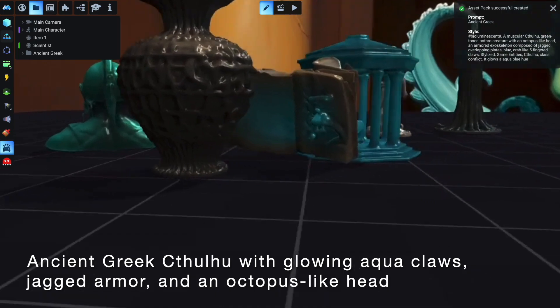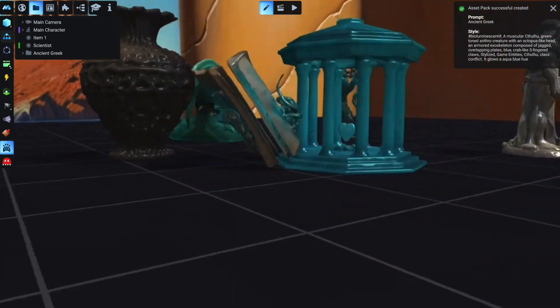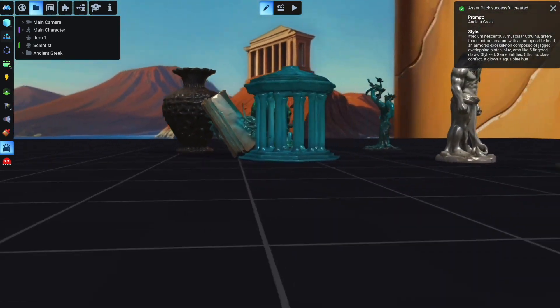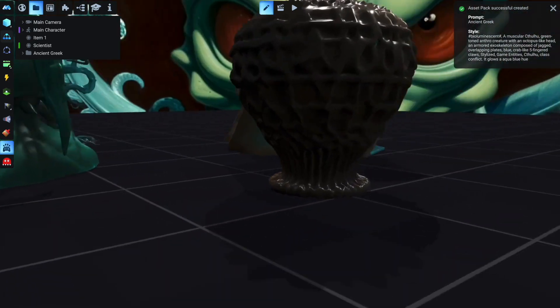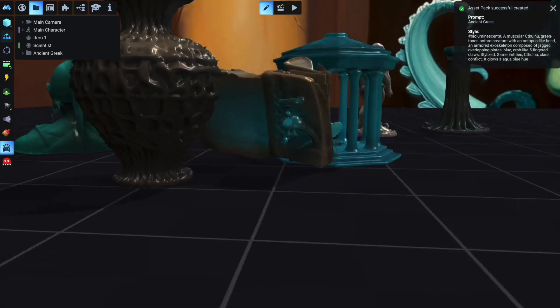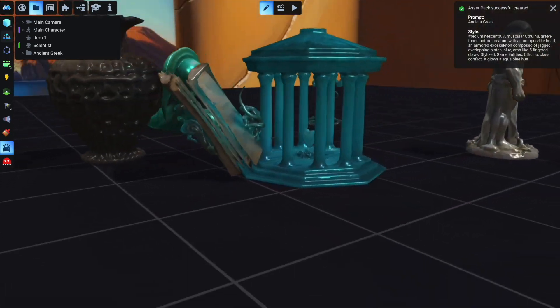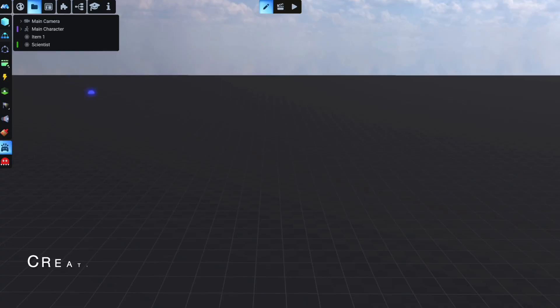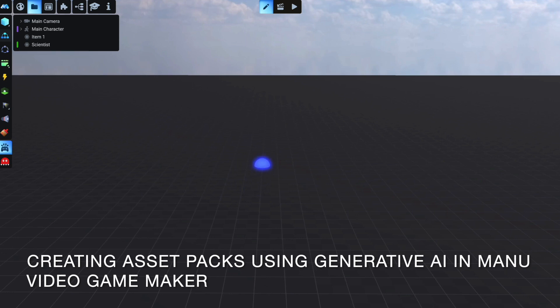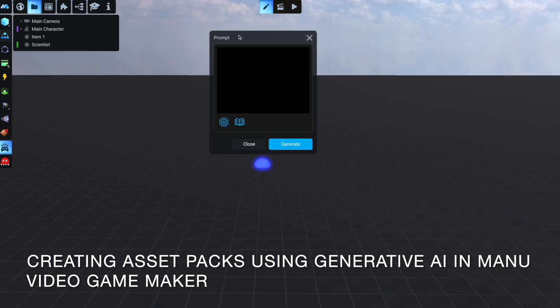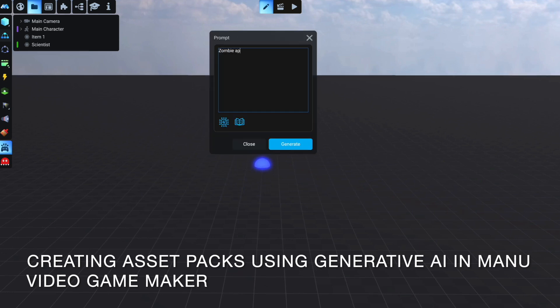With this tool, creating game assets is straightforward and engaging. Pick the Generative AI tool, click on your scene somewhere you want the assets to appear, and open a prompt window.